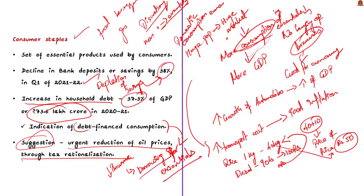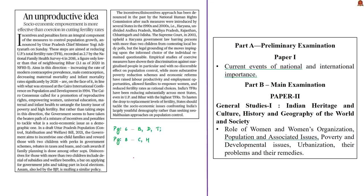Since India is a domestic consumption based economy, researchers have concluded that there will be a delay in the economic recovery. India has a huge cohort of population that has been harvested as a market by many manufacturers, sellers, and service providers. Because we consume more, our economy is also huge. Now with depleting income and consuming less, the economic activity is going down. The research team has suggested to urgently reduce oil prices through tax rationalization.